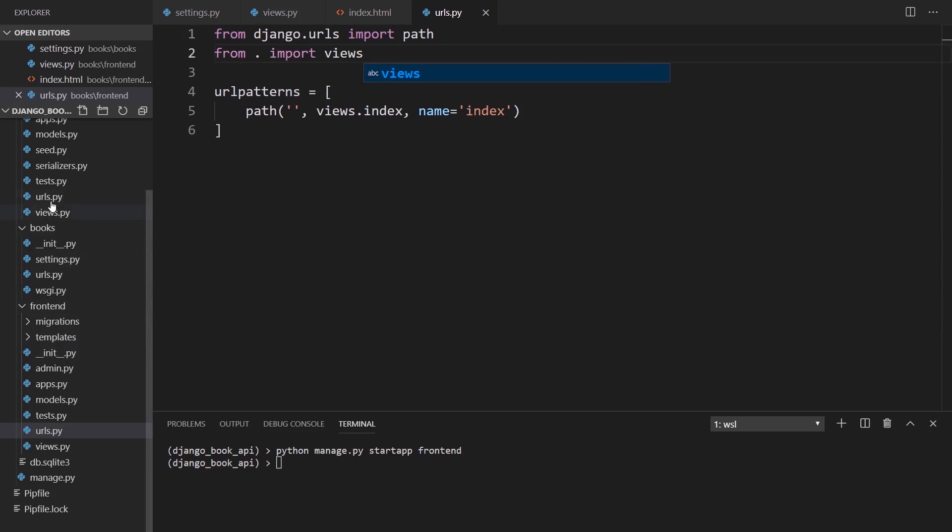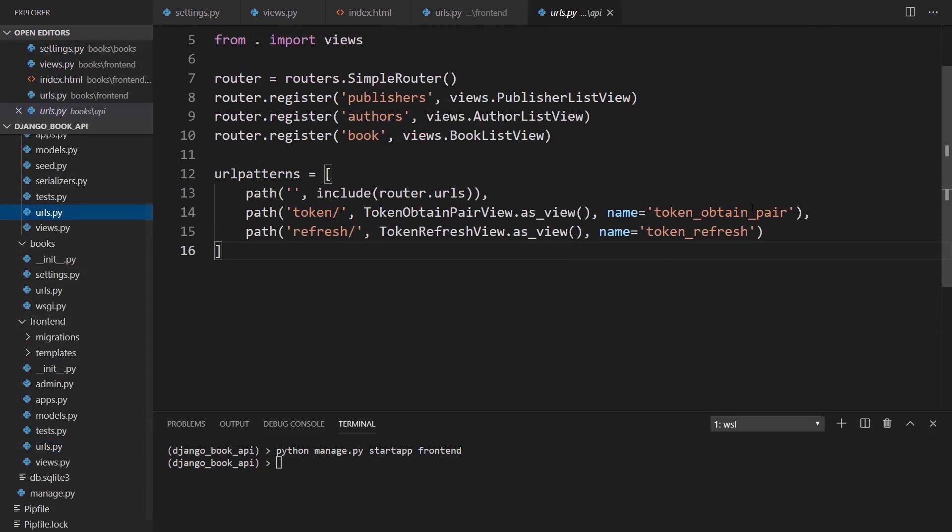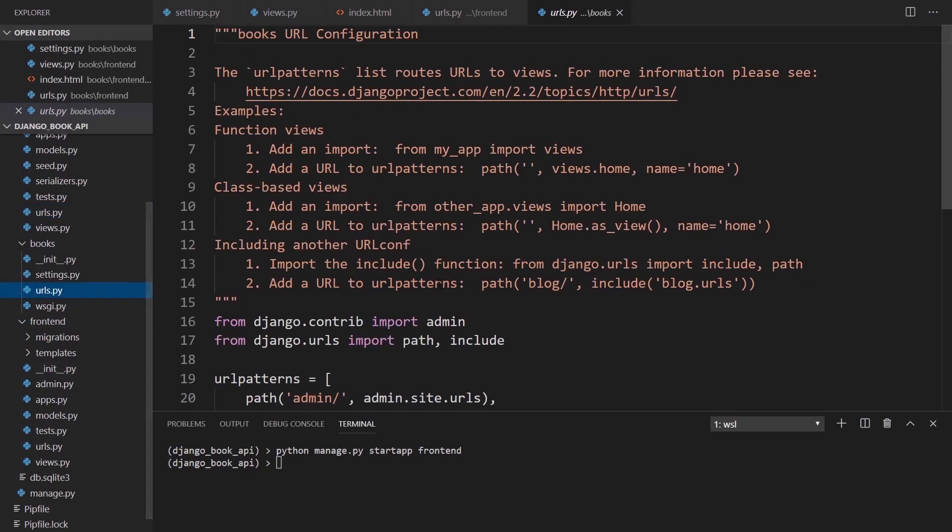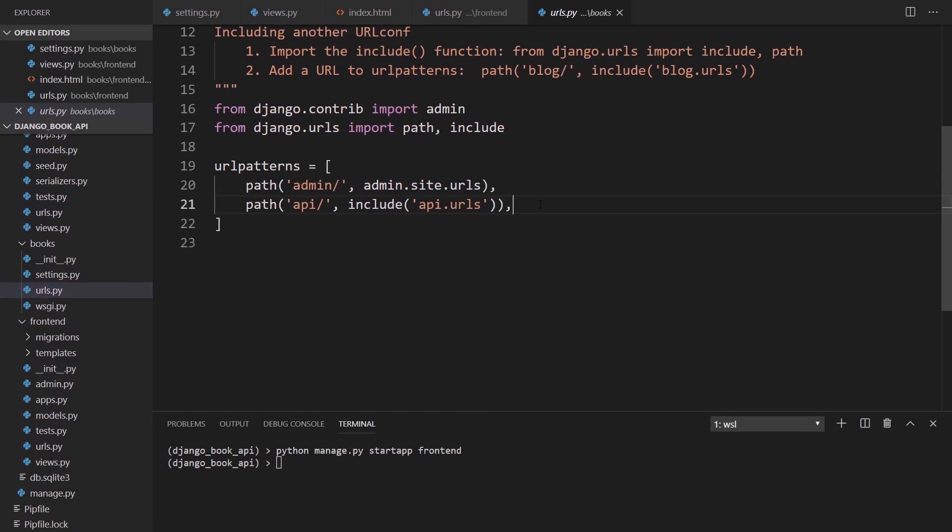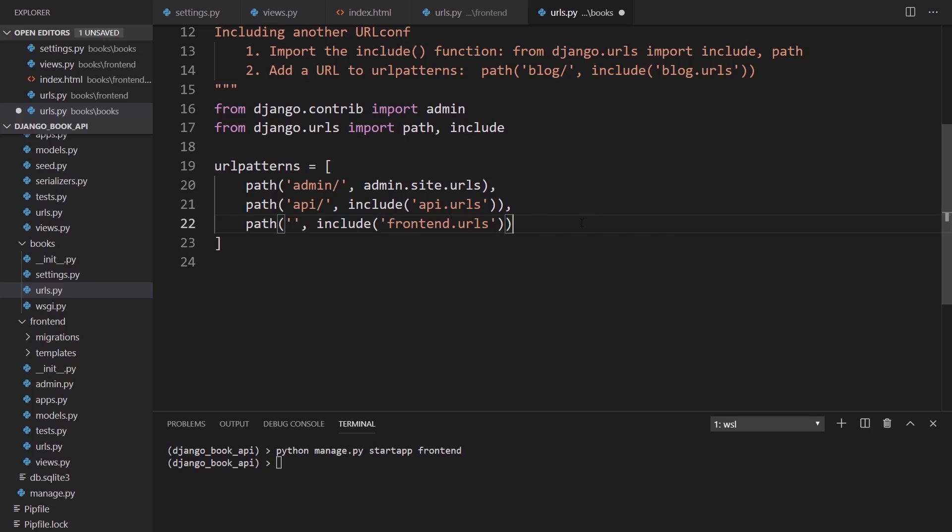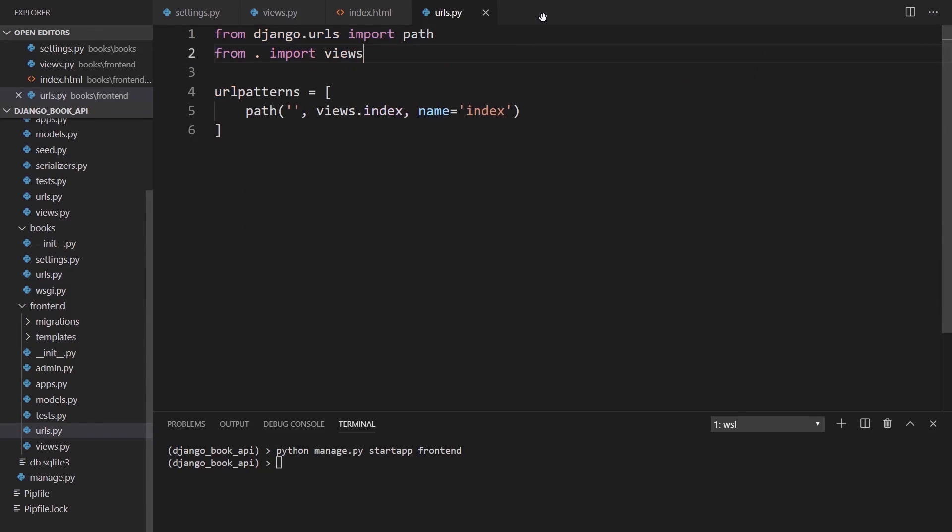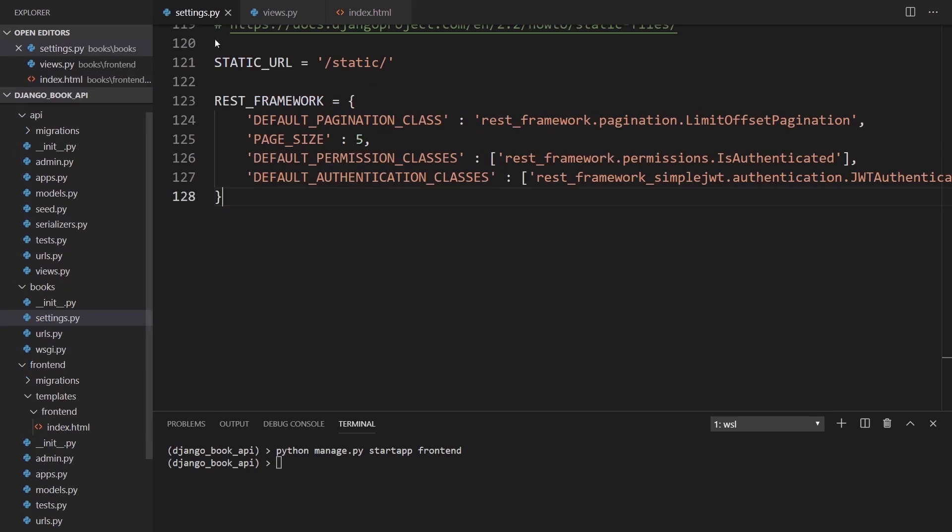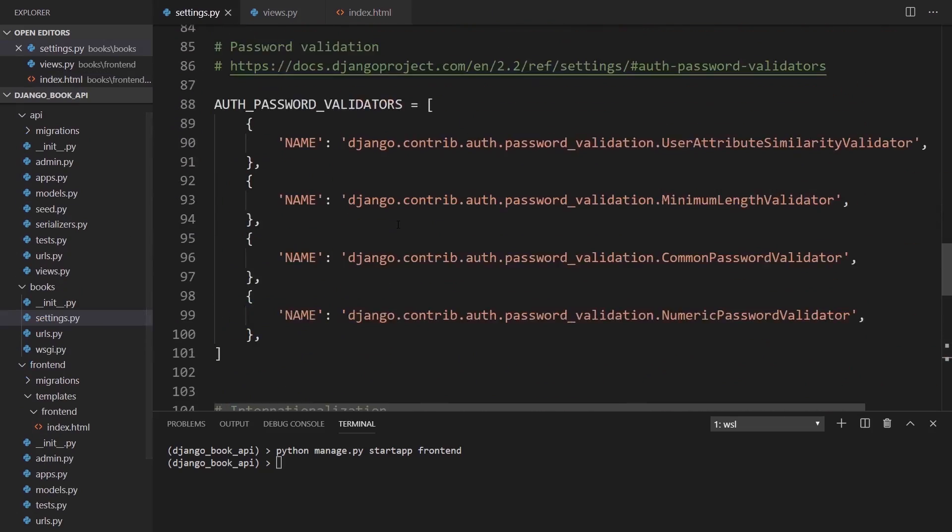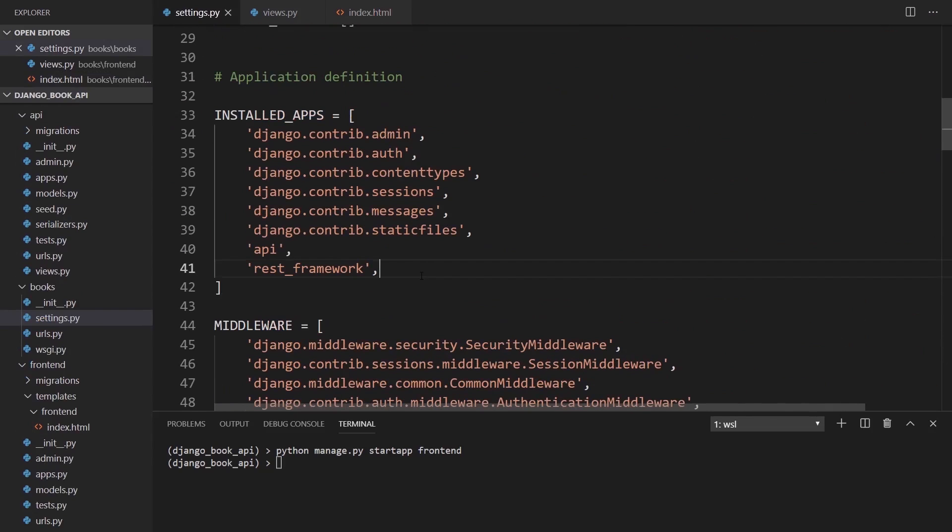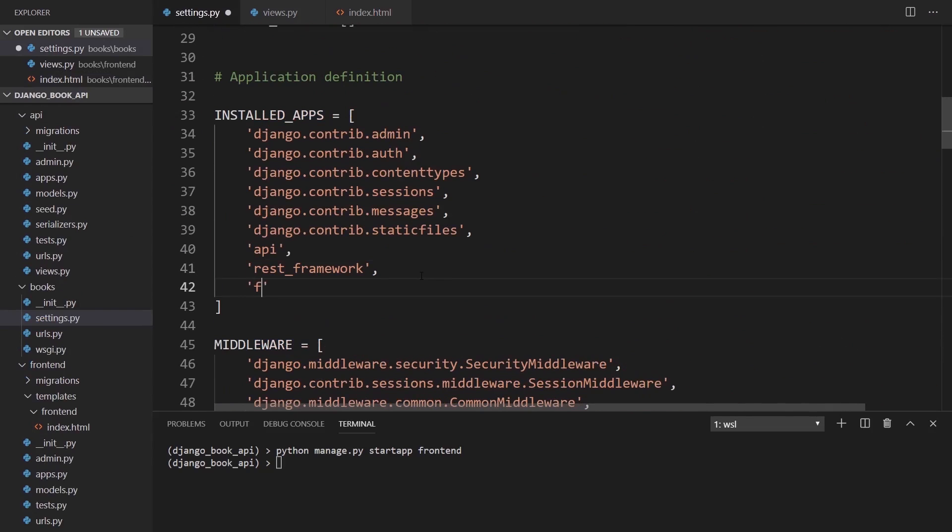From Django dot URLs import path and then URL patterns is going to be path of nothing. I'll just have this be on the index. It's going to be views dot index and we'll give this name index as well. Then I'll import views. Finally I need to include this in the URLs. So path will be the index and we're going to include frontend dot URLs. And I'll add frontend to our list of installed apps.